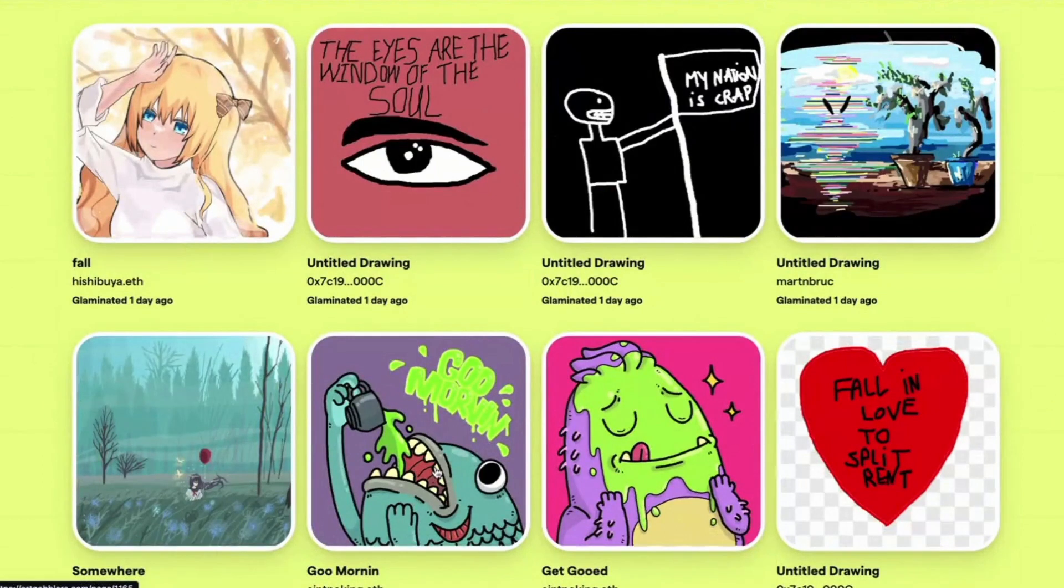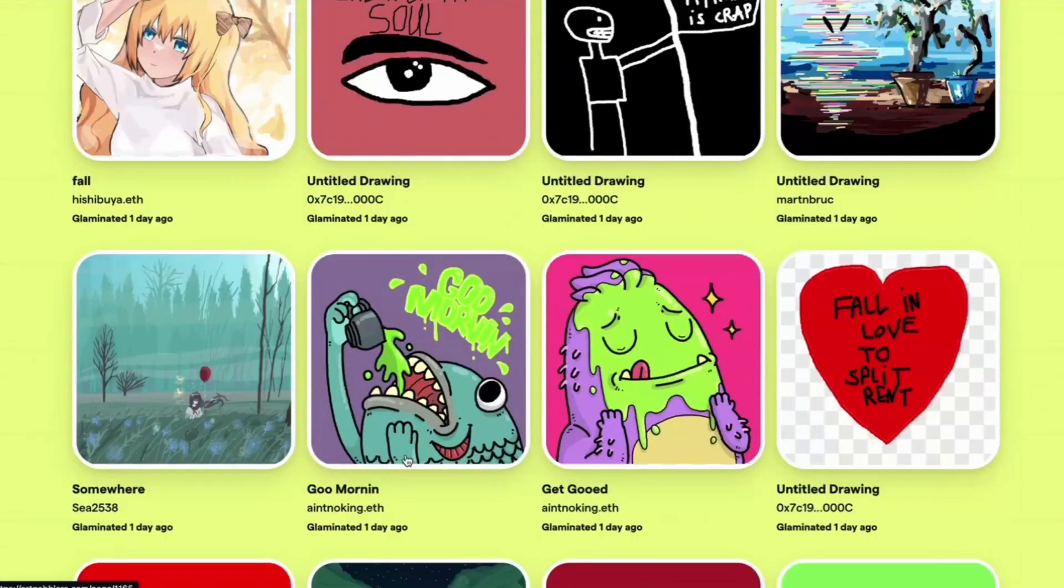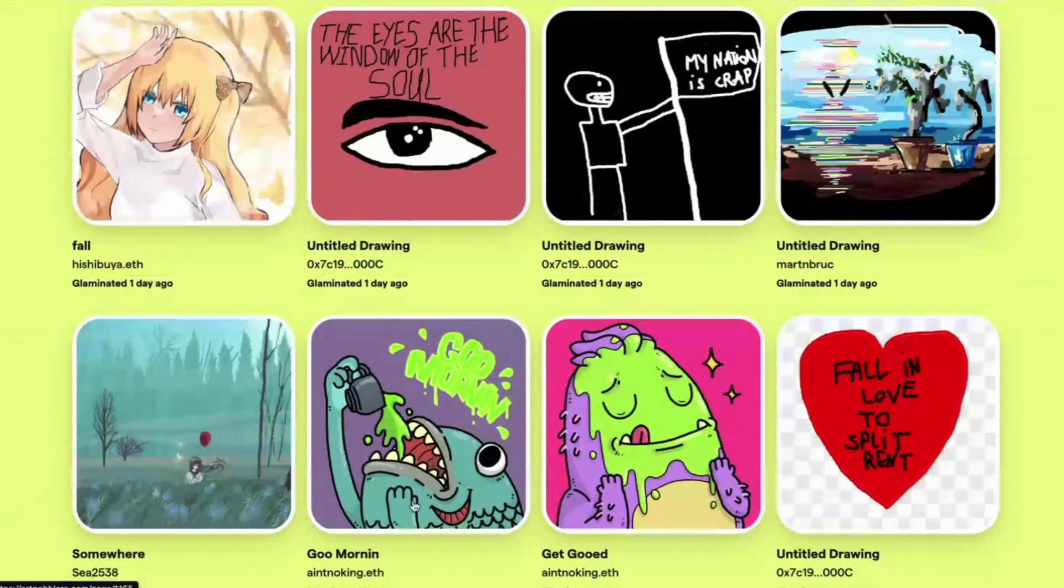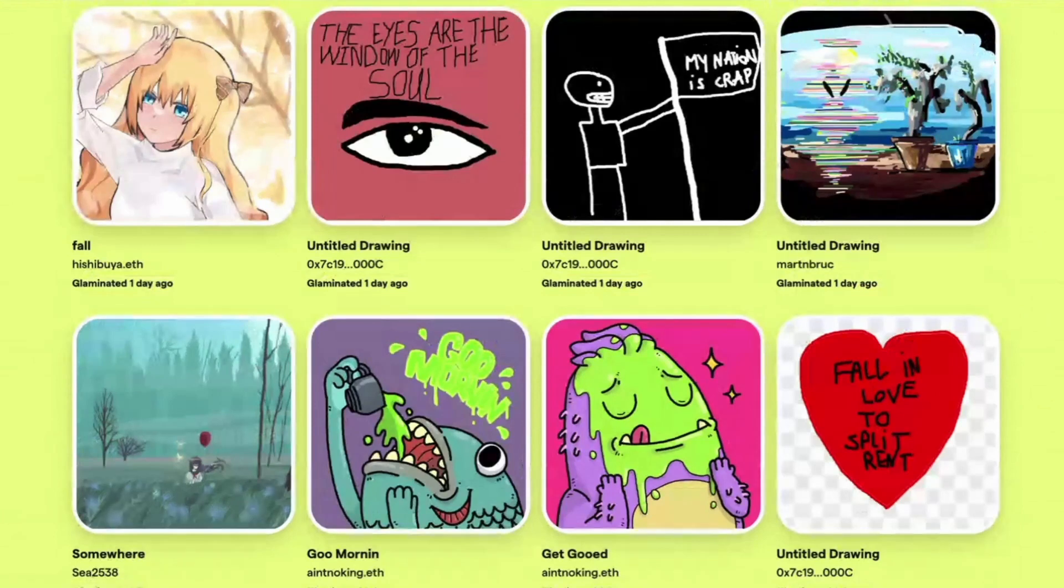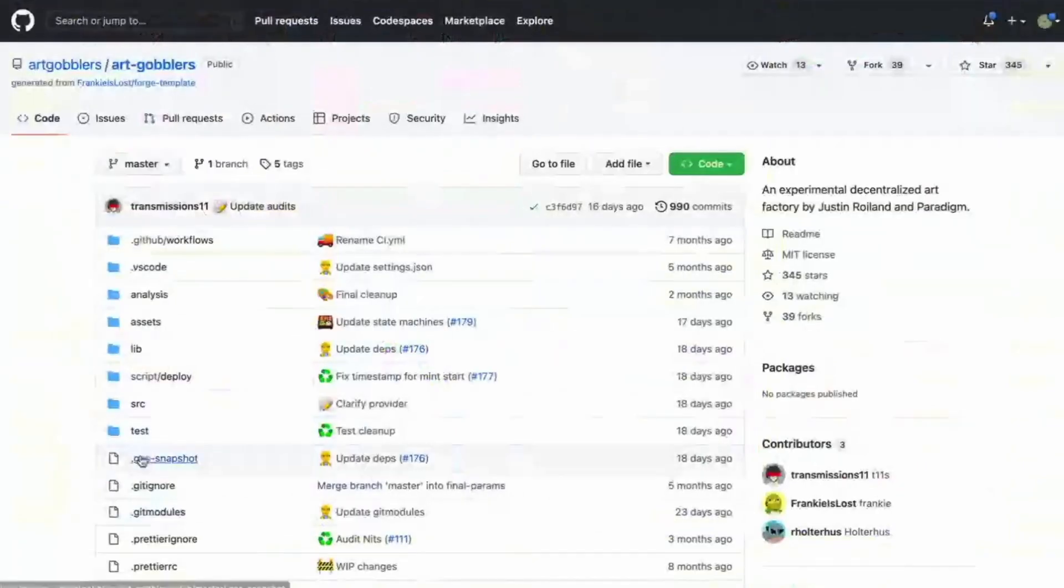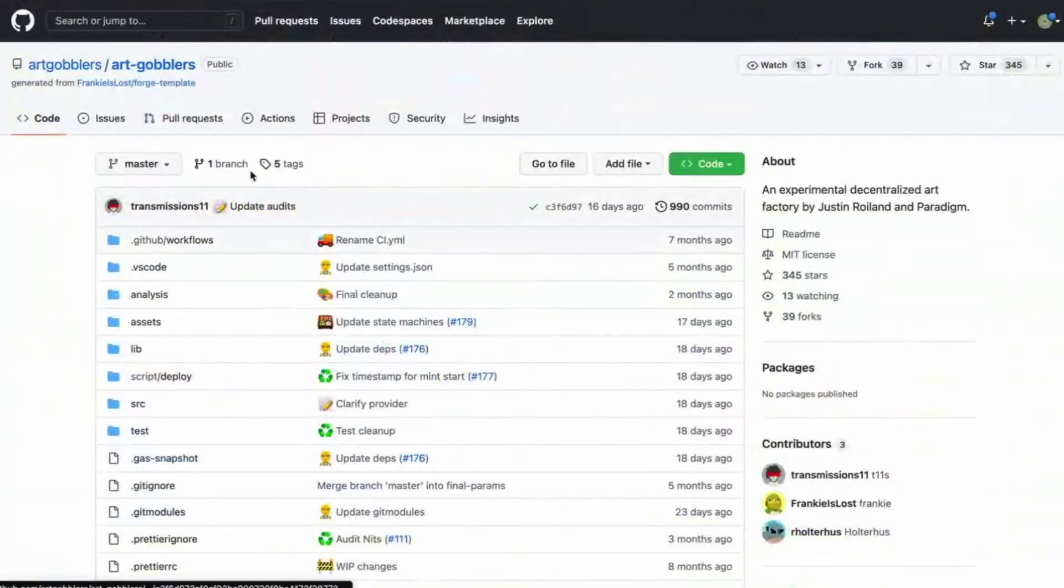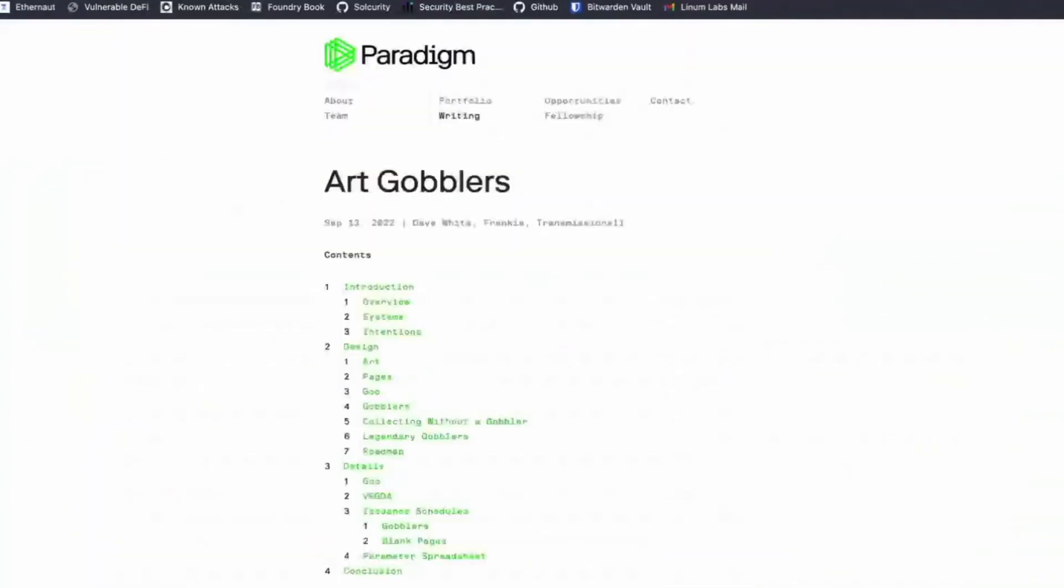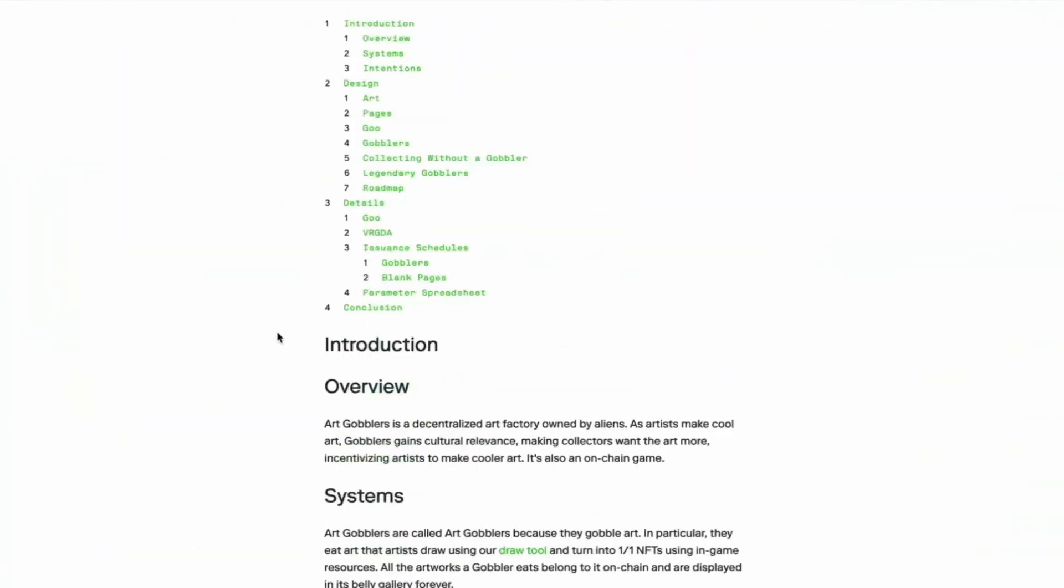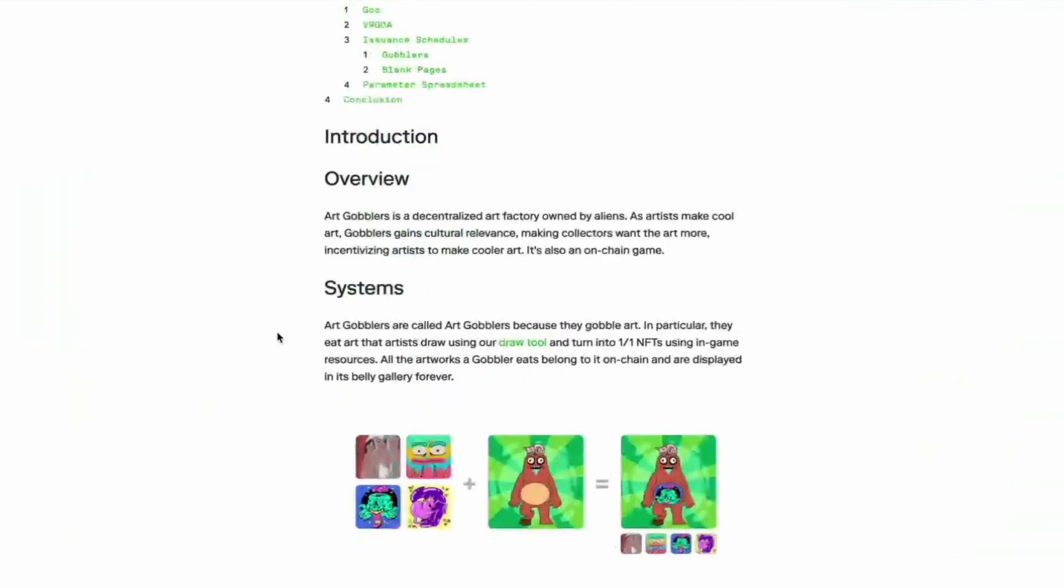So how this all works is it's all funded by something called goo. And this guy's drinking his goo and ain't no king, but ETH is a true legend. This is great. Cool. So here's the code. But I thought before we look at the code, we could look at their green paper.